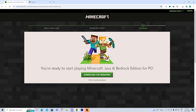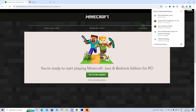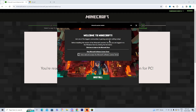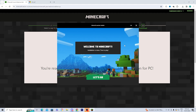Once you finish purchasing, a screen will appear saying you're ready to start playing Minecraft Java and Bedrock Edition for PC. Press 'Download for Windows' and it will download the Minecraft installer. Depending on your browser, you may need to go to your files folder to find it — on Chrome it appears at the top. Click on it and you'll see a welcome screen; check the box and press 'Install' to install the Minecraft Launcher.